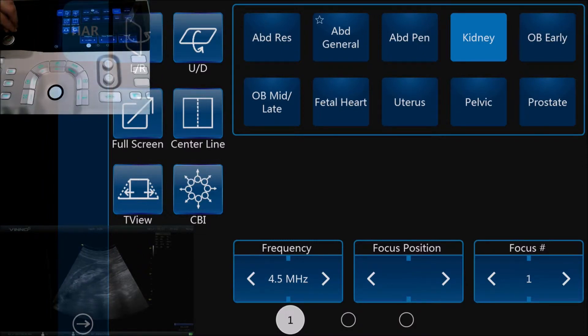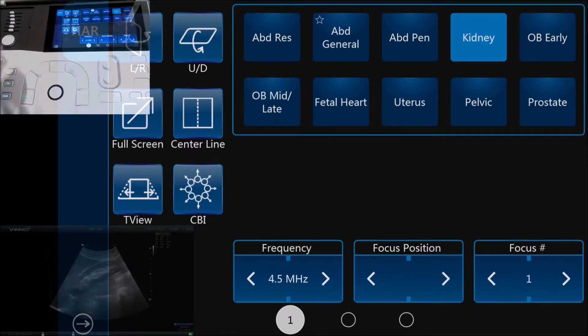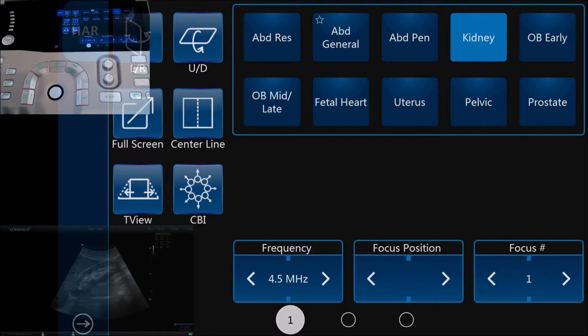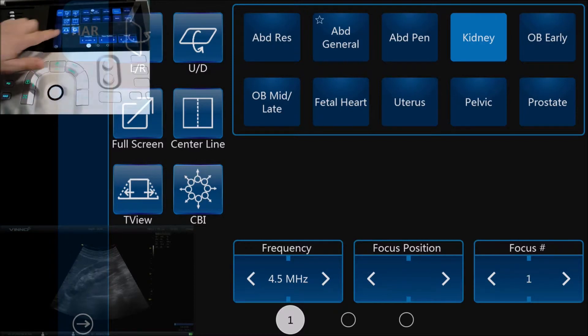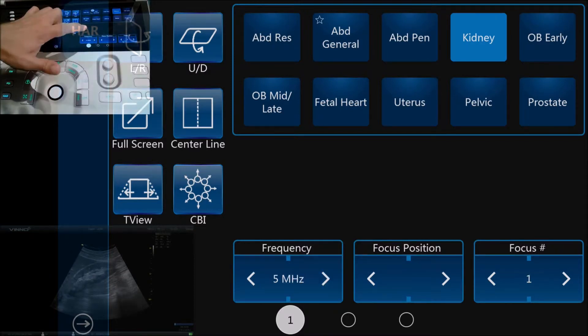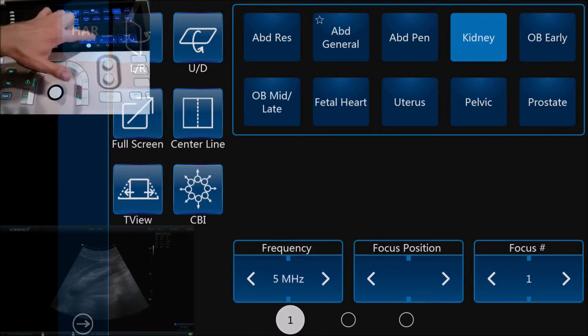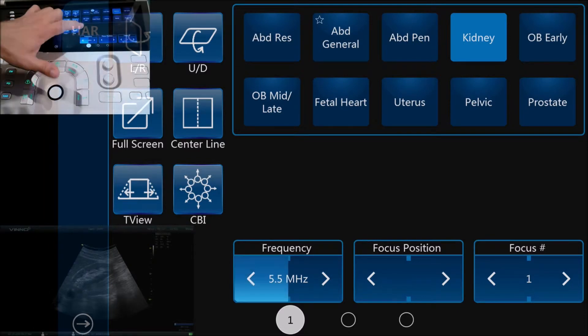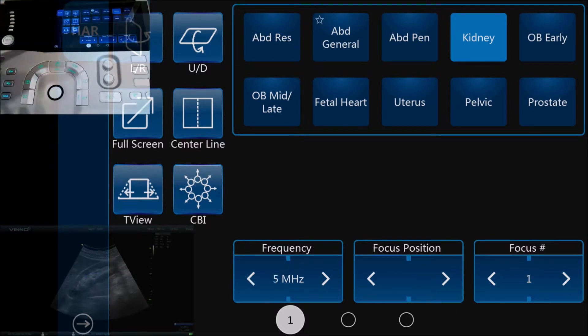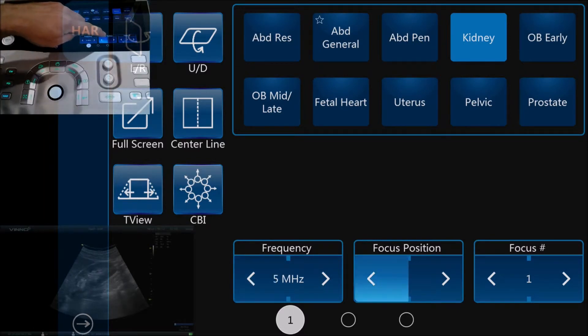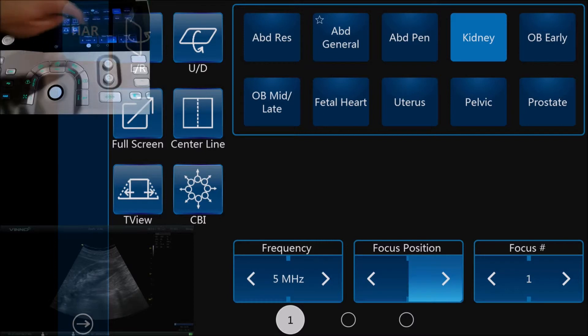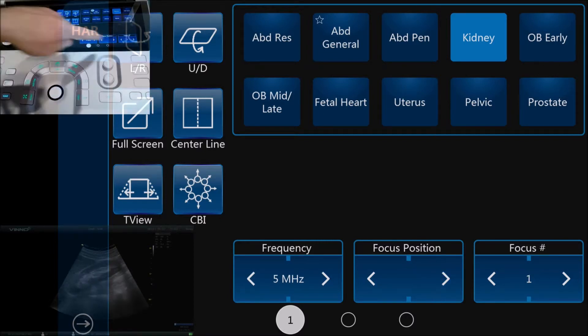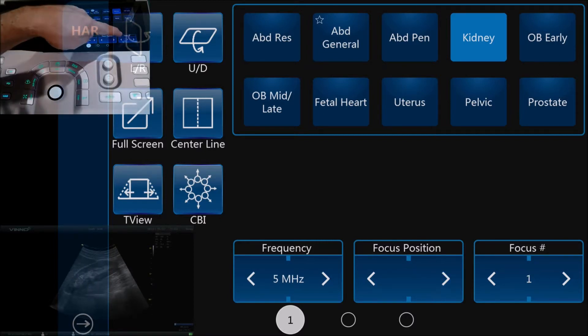Moving along, we look at the touchscreen. Here we can adjust the frequency if we need to to improve the clarity of the image, and we can move the focus position so it's in line with the area of interest. We can also change the number of focus arrows, so we can increase the width of the focal zone if we want to as well.